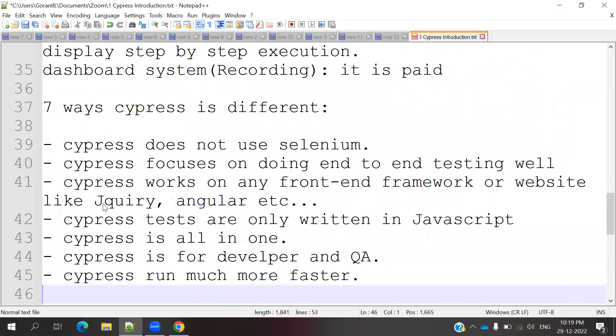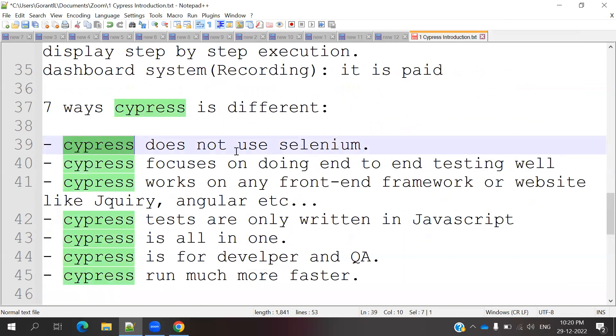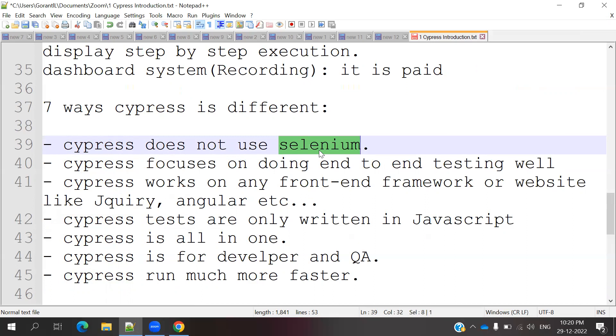What are the different ways Cypress stands out? There are seven different things. First, Cypress does not use Selenium. Without using any Selenium commands, we can do automation using Cypress because Cypress is completely different than any other language. It will not use a single Selenium command. It directly accesses different front-end coding type scripts.